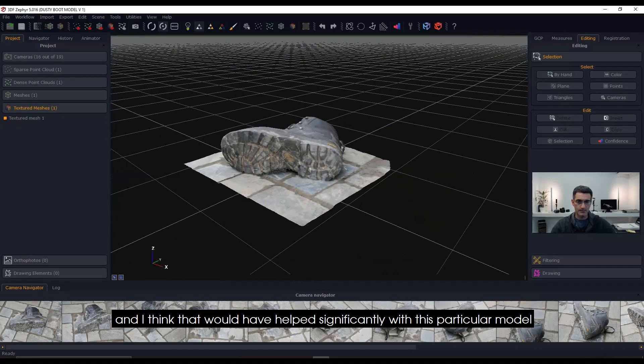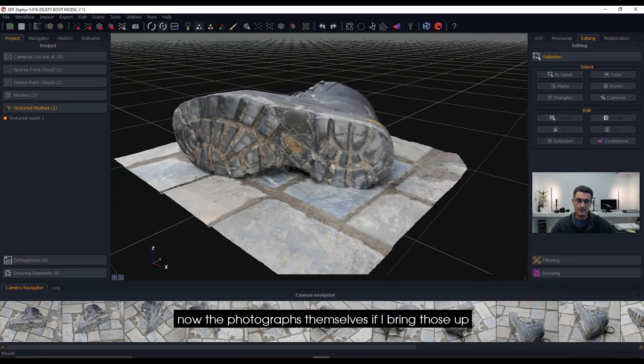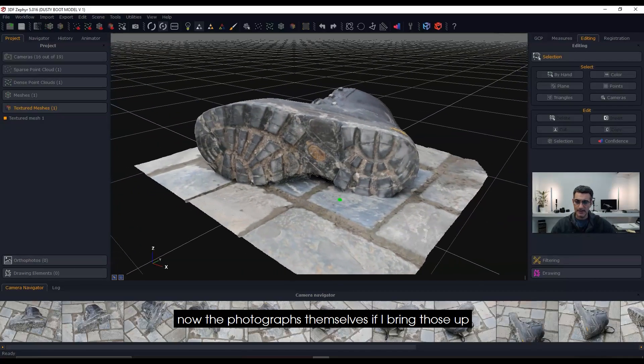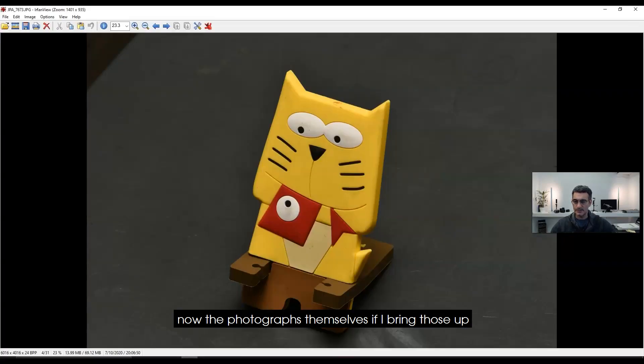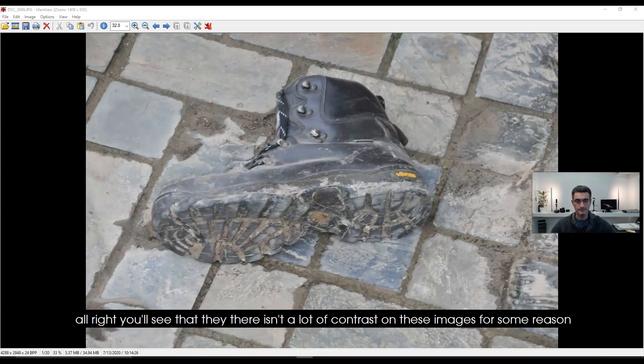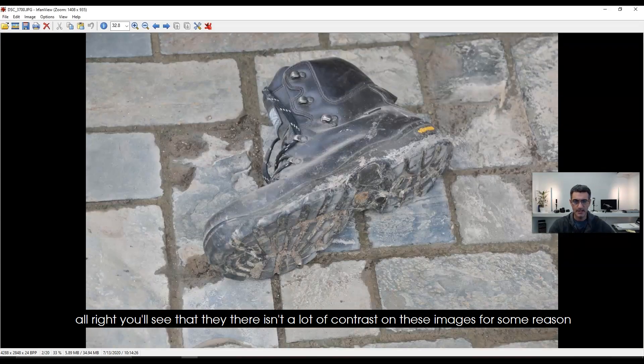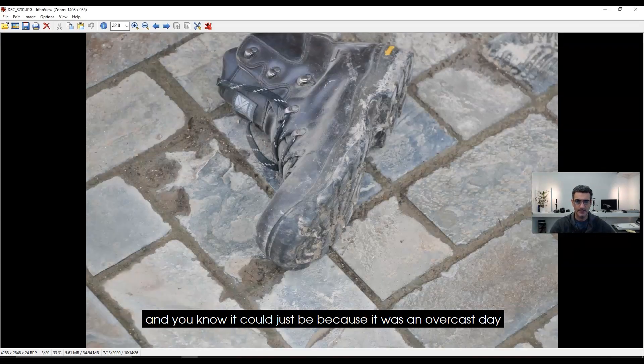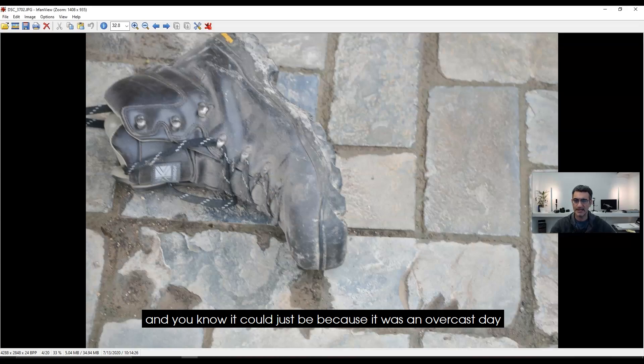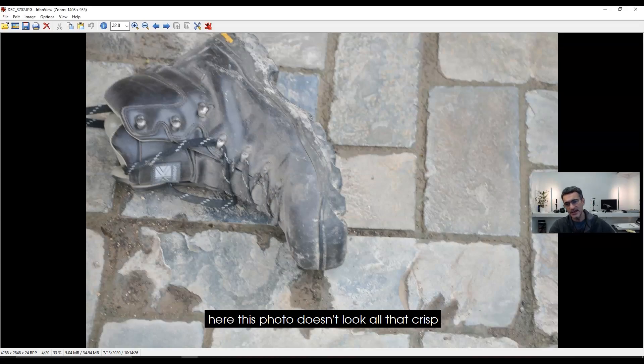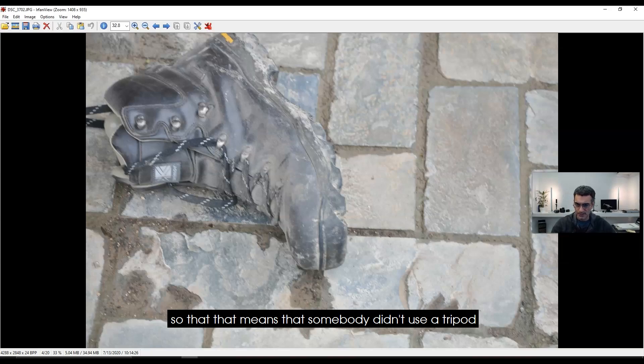Now the photographs themselves—if I bring those up, you'll see there isn't a lot of contrast on these images for some reason. It could just be because it was an overcast day. This photo doesn't look all that crisp, so to me that means somebody didn't use a tripod.